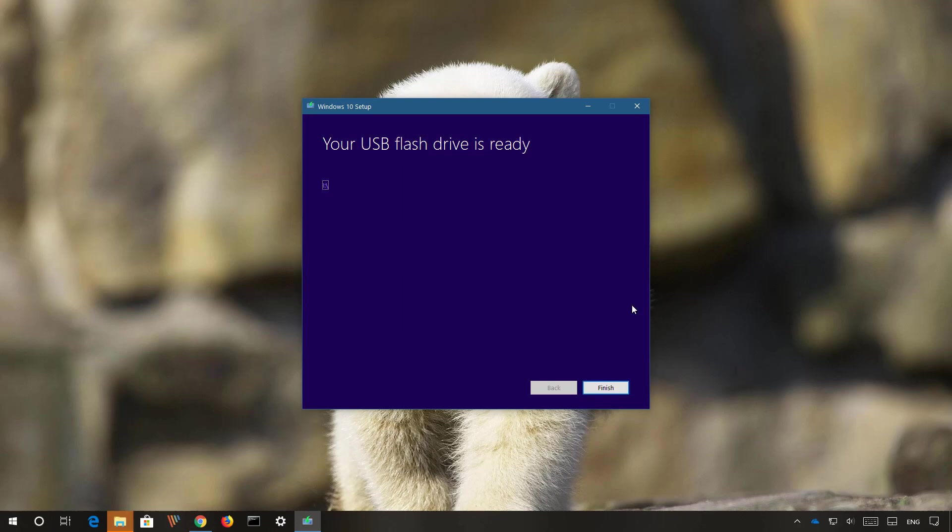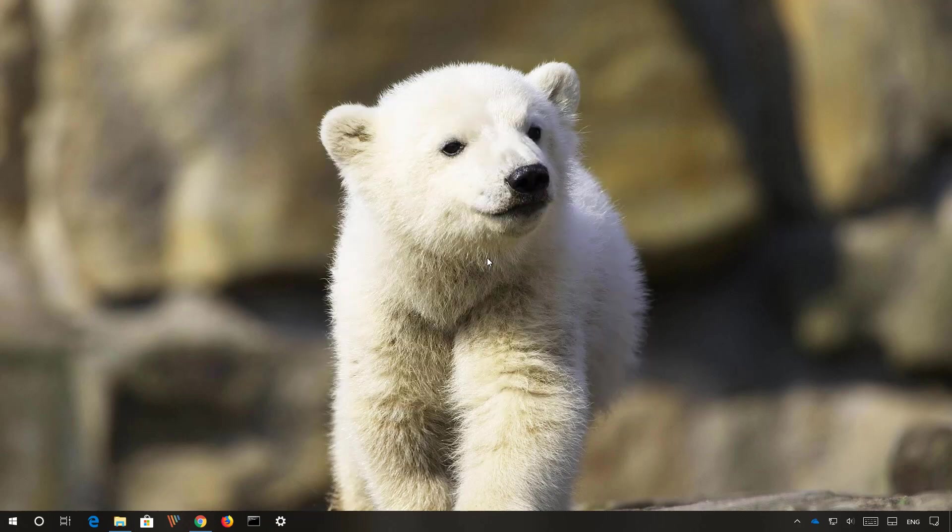Once the media has been created, click the finish button. Keep the USB connected and reboot your computer.